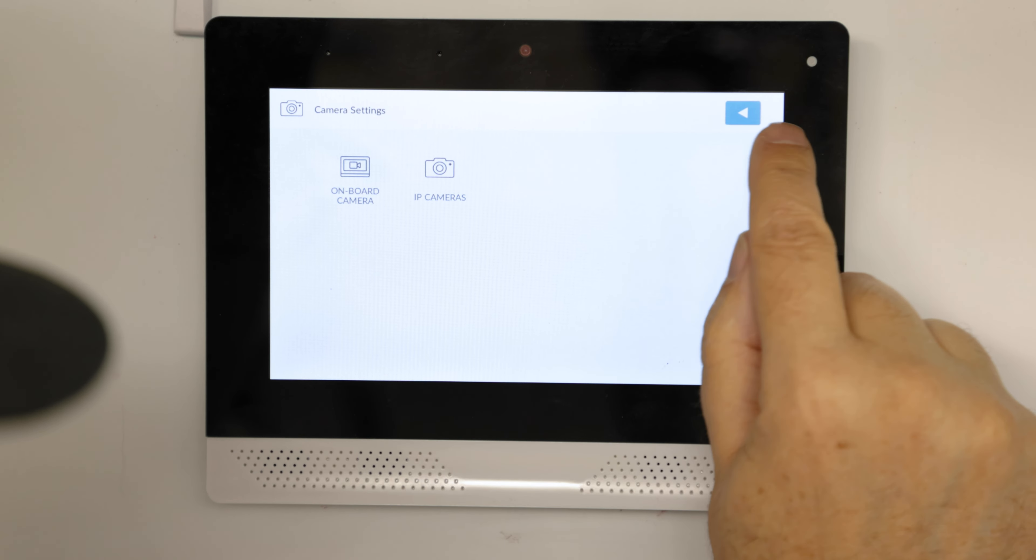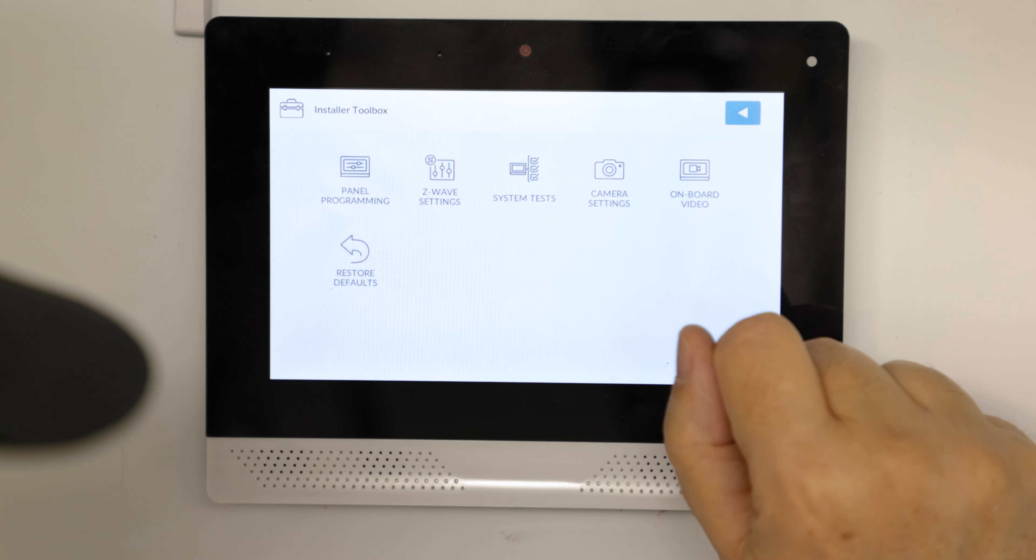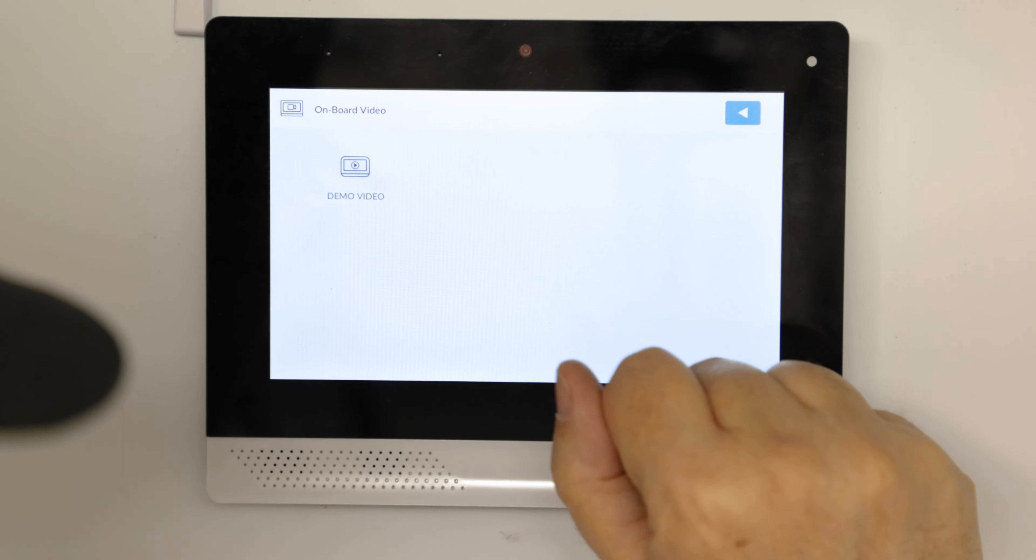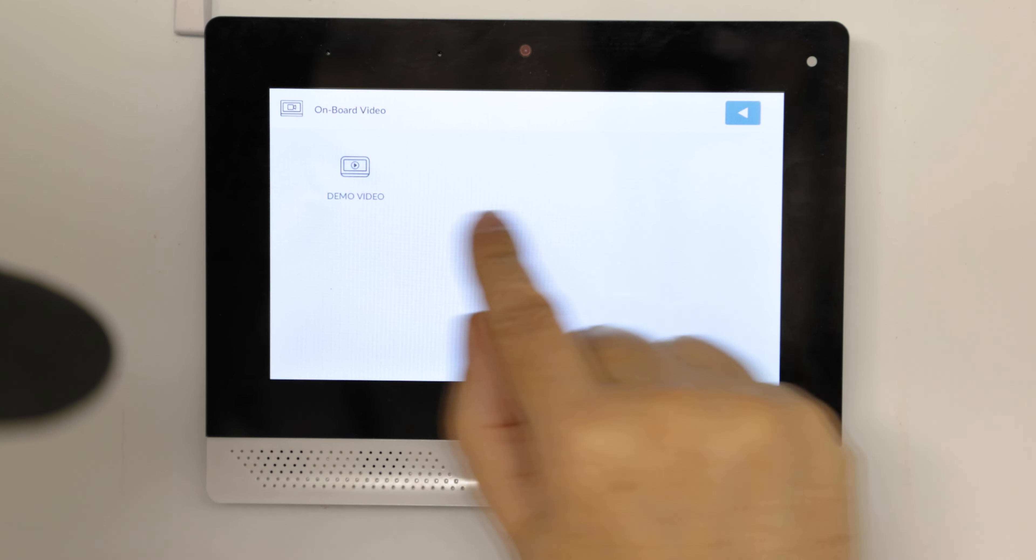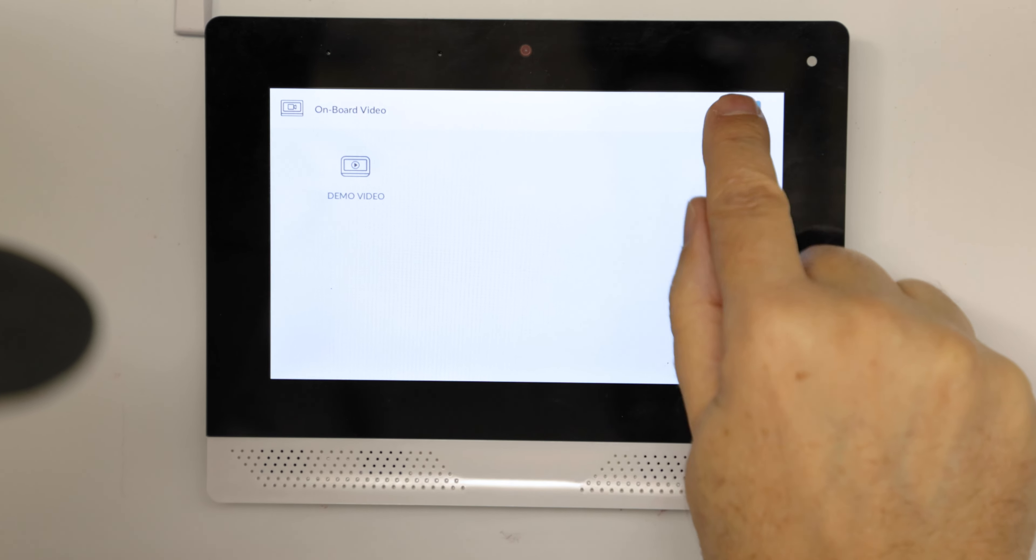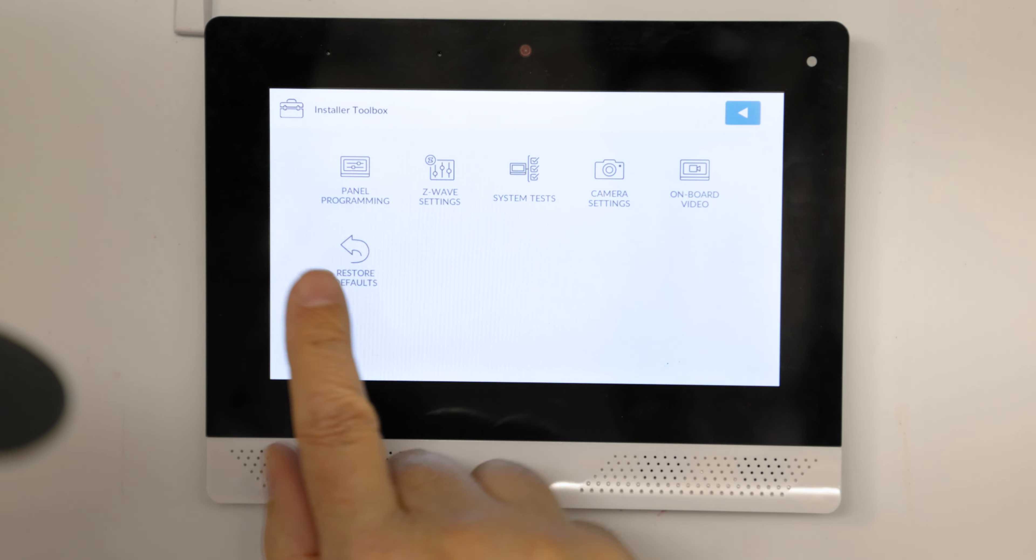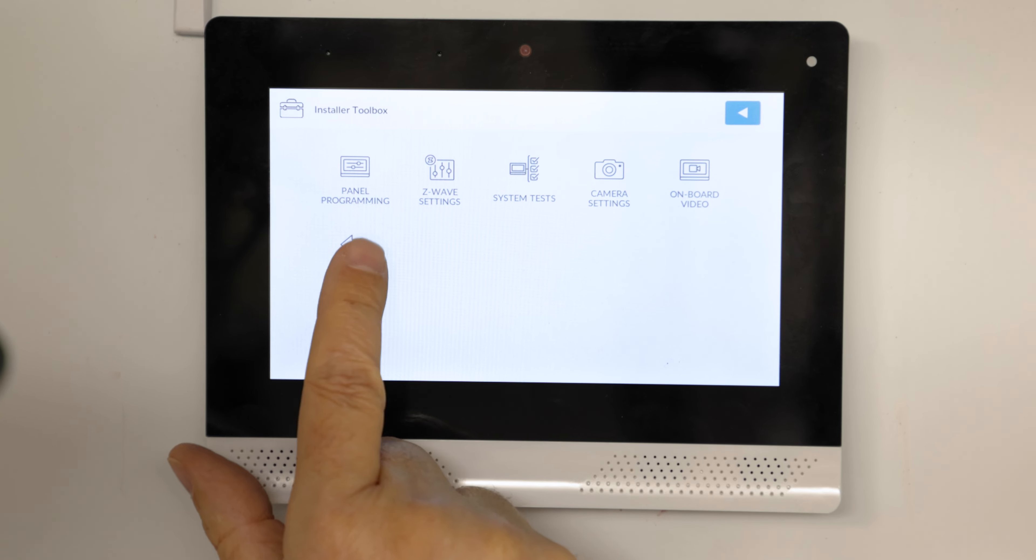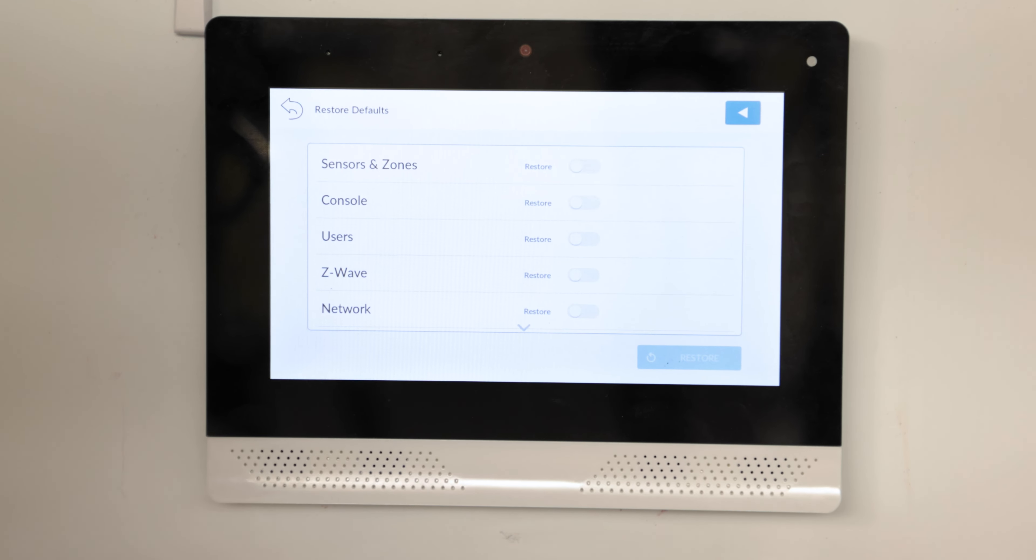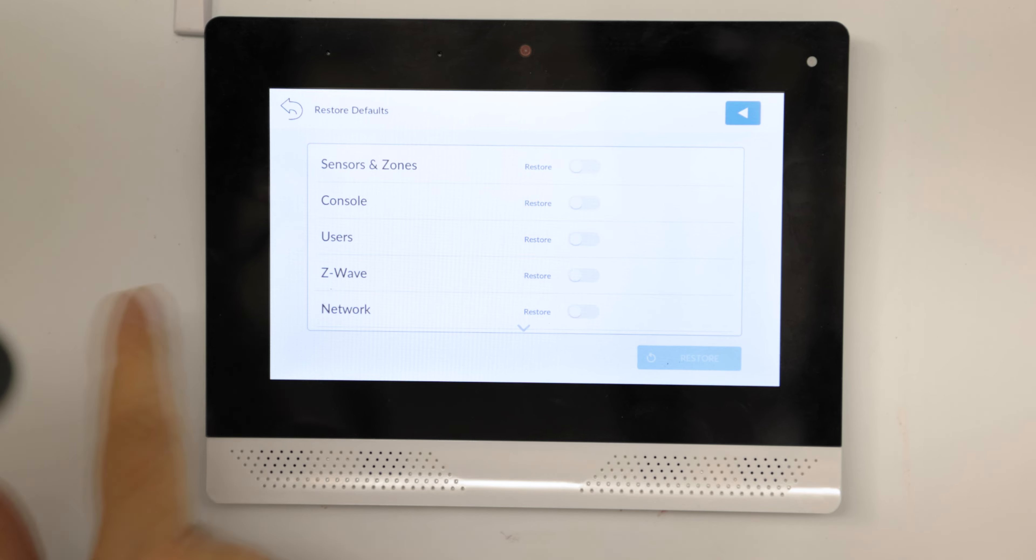Camera, more camera stuff, onboard video, there's a demo. And this is restore defaults, including the default codes.